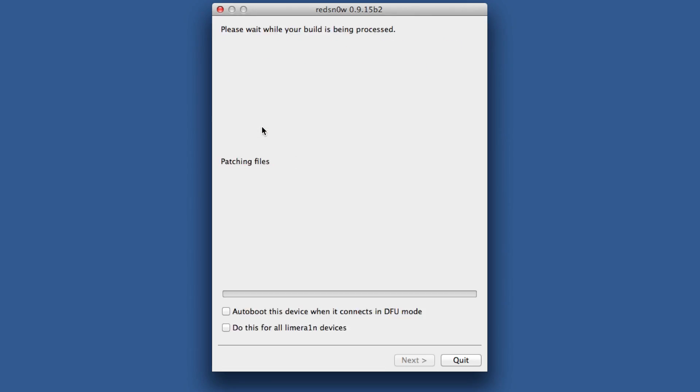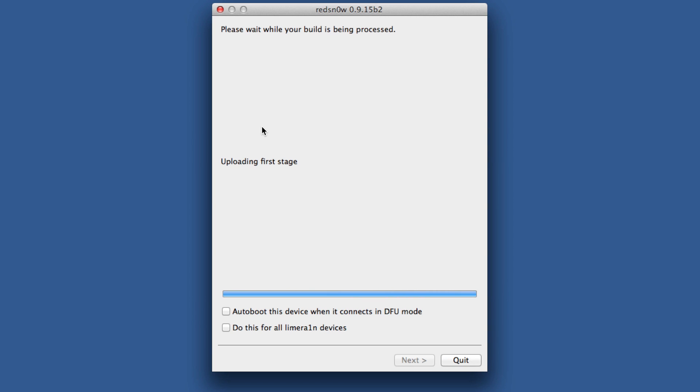Now head back over to your computer. Load up RedSnow. Keep RedSnow open, by the way. You didn't want to close it out previously. Now go back to the extras menu and click just boot. It'll go through exploiting with Lime Rain again. This is performing a tethered boot. And waiting for reboot.